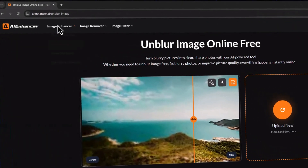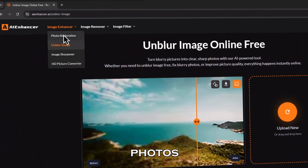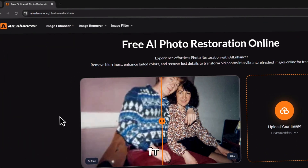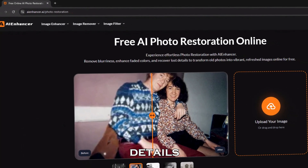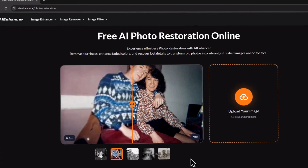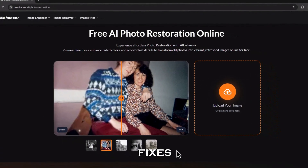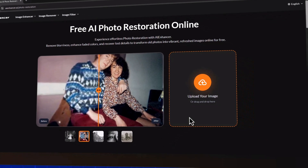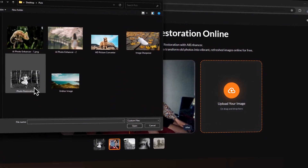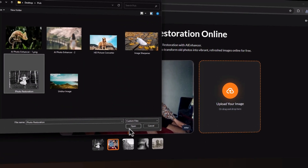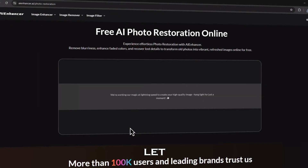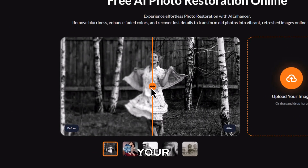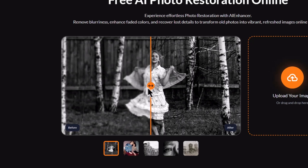Got old or damaged photos? Try the Photo Restoration tool. It recovers faded details, restores lost colors, and even fixes scratches automatically. Upload your photo, let the AI work its magic, and watch your memories come back to life.